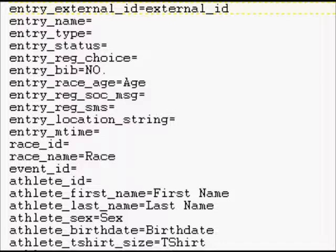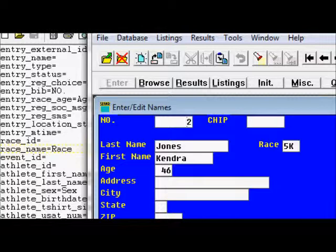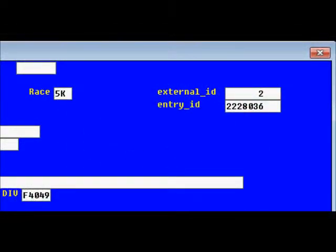First name, last name, birthday — these are all in the mapping file. It's important to understand that this file is also used for uploads, but in reverse: RunScore looks at its own fields like age and first name, finds the corresponding ChronoTrackLive field name, and does the conversion on upload. The race field is required — it will not allow you to upload a new entrant unless a race is designated. Another required field for upload is the external ID; if it's not filled in, the upload of a new entrant will not be accepted.